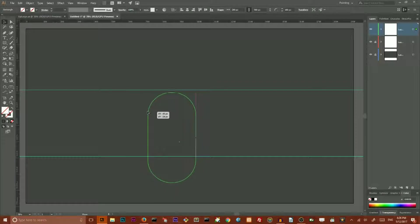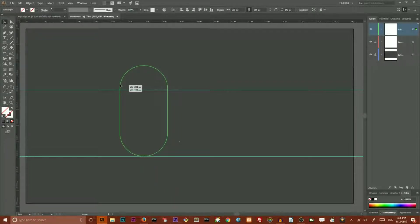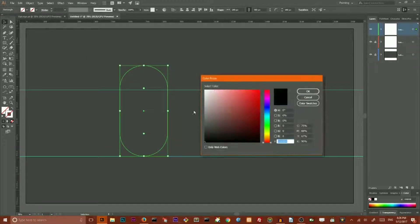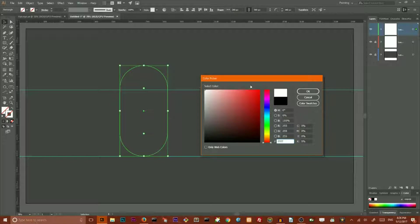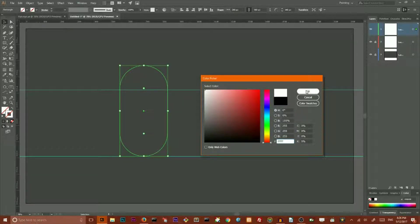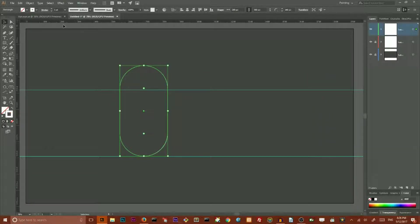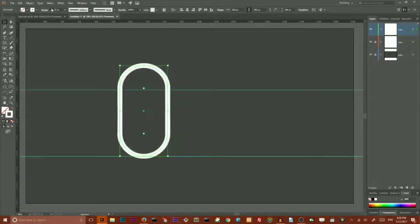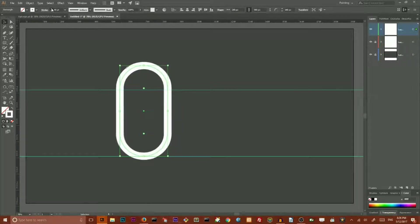Next, I'm gonna set this rectangle to white. And I want to set the stroke color to white. And then I'm gonna increase the stroke weight to 60 points. Like so.